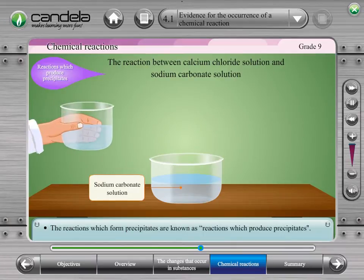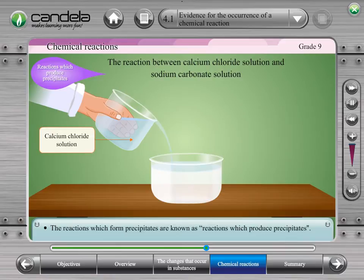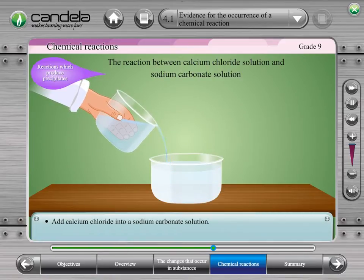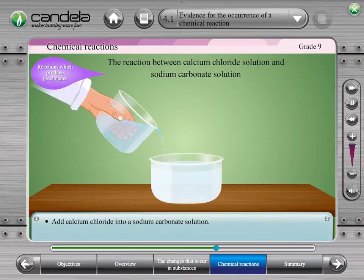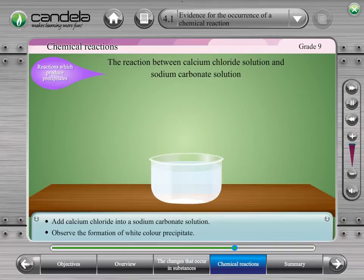Now let's consider the reaction between a calcium chloride solution and sodium carbonate solution. Add calcium chloride solution to sodium carbonate solution. We can observe the formation of a white colour precipitate. It is calcium carbonate. Thus, the reaction between calcium chloride solution and sodium carbonate solution is a reaction which produces a precipitate.